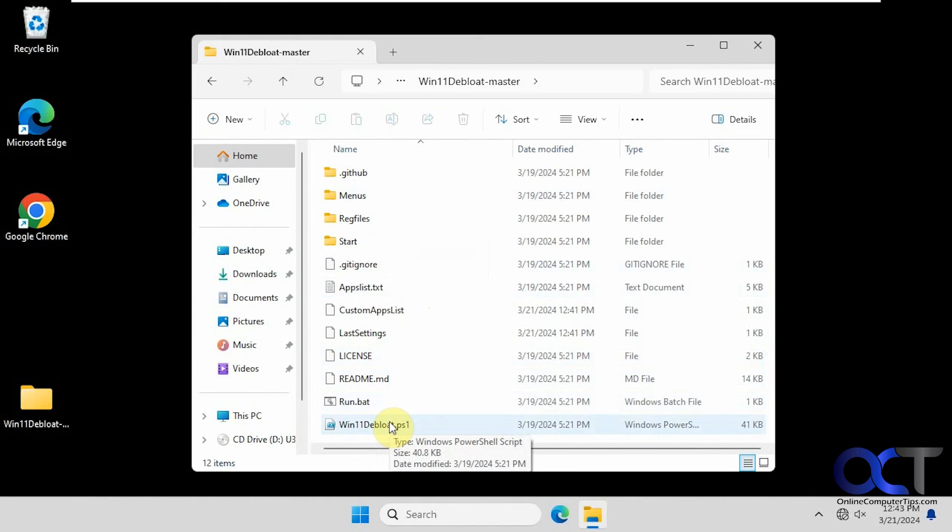I would suggest using that custom option so you could actually see what it's doing rather than let it just do a complete cleanup for you. Thanks for watching and be sure to subscribe.